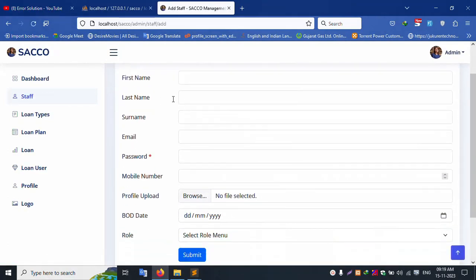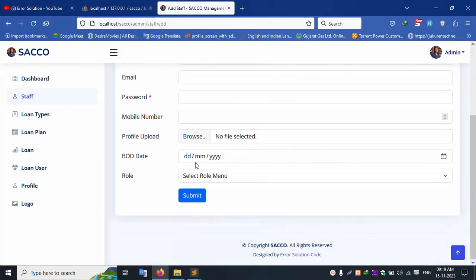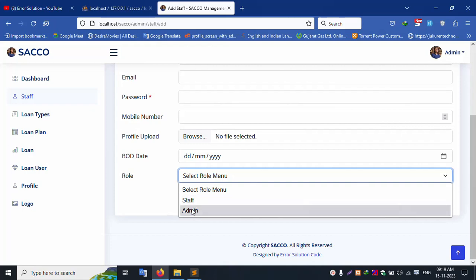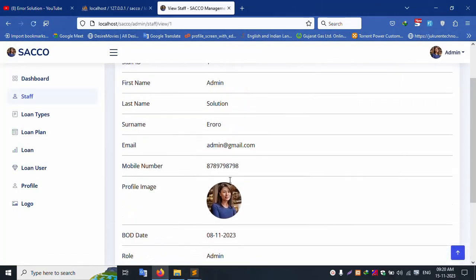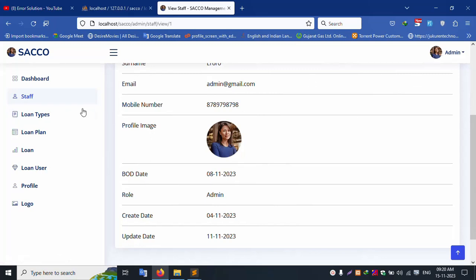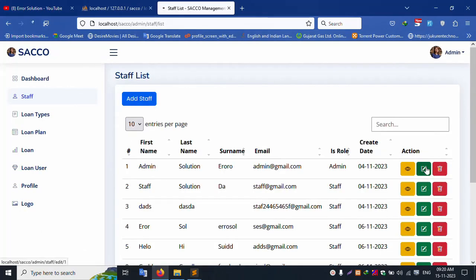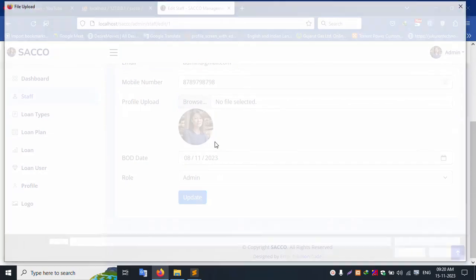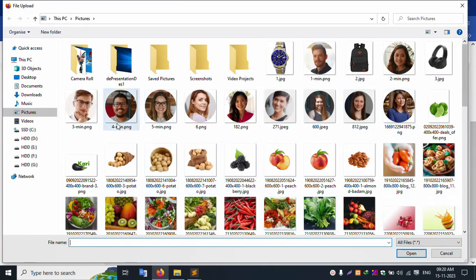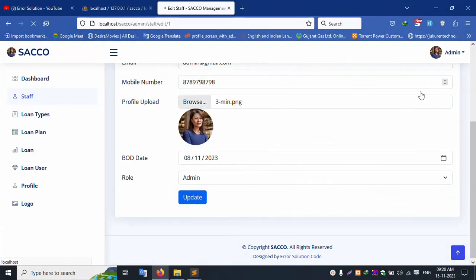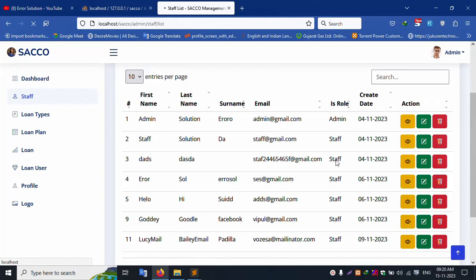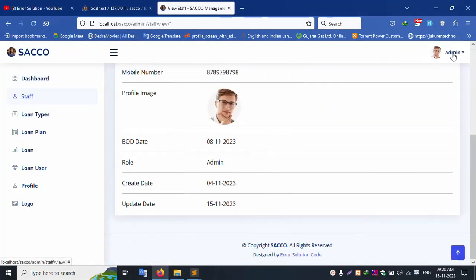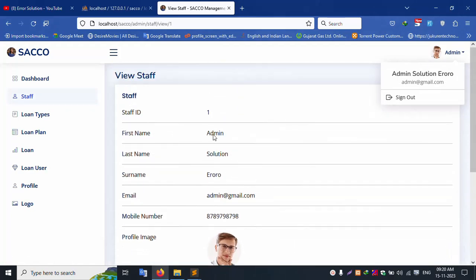Staff is fully available — first name, last name, surname, email, profile, date of birth. Admin and stop roles are available; two roles can be created. The view button shows all entries. The login is working. Let's check edit: update the profile, upload a new image, and click update admin. Profile successfully changed — full name shows 'Admin Solution Error', email admin@gmail.com is the login credential.